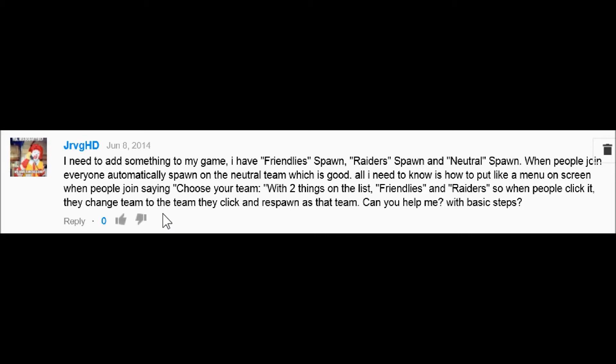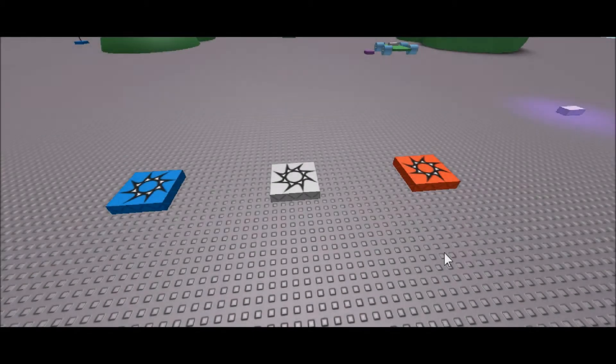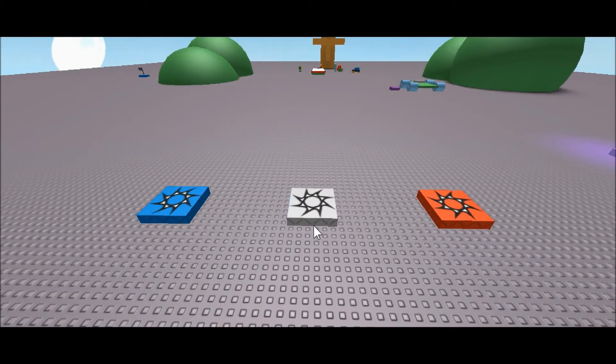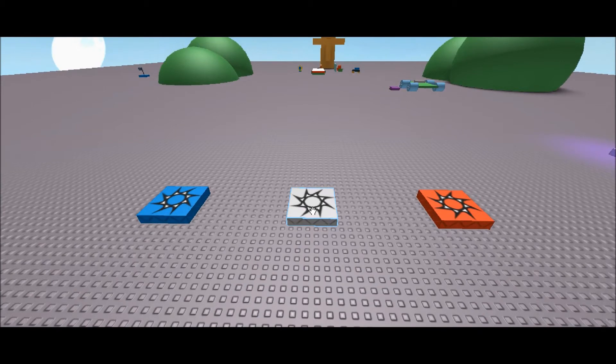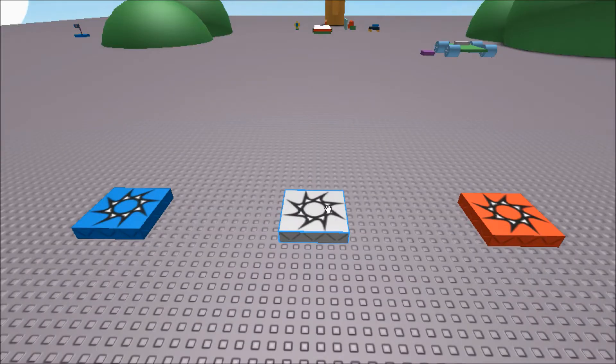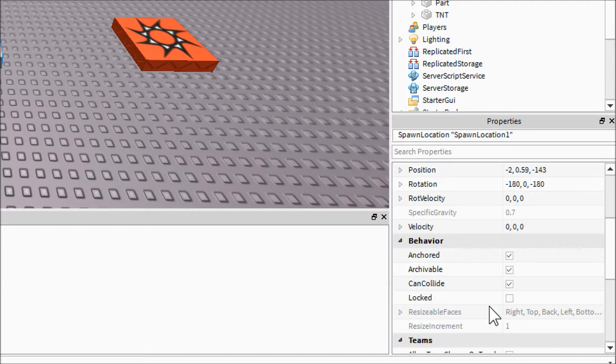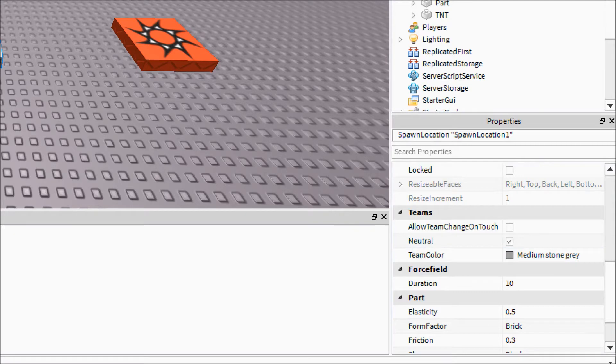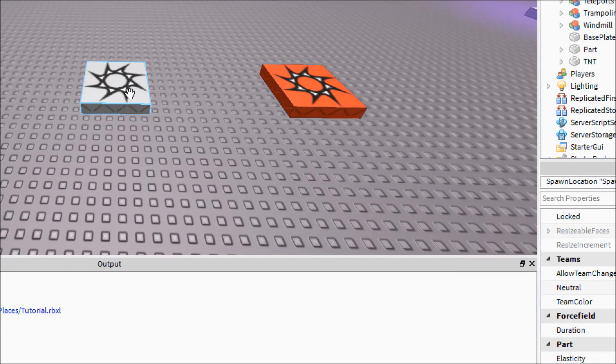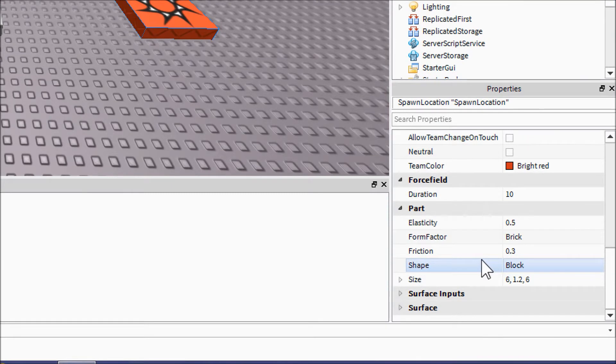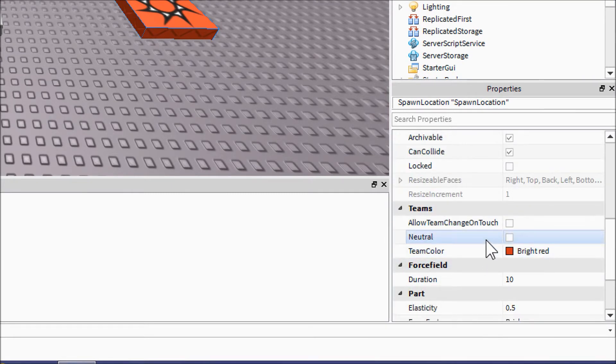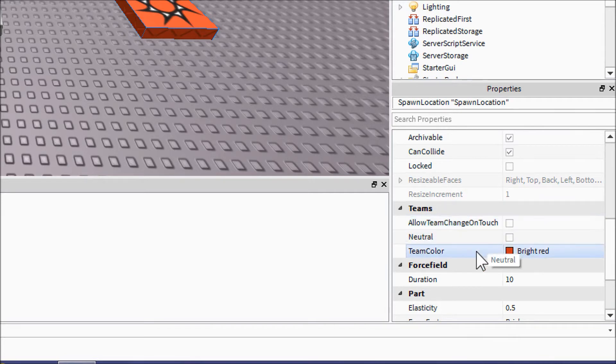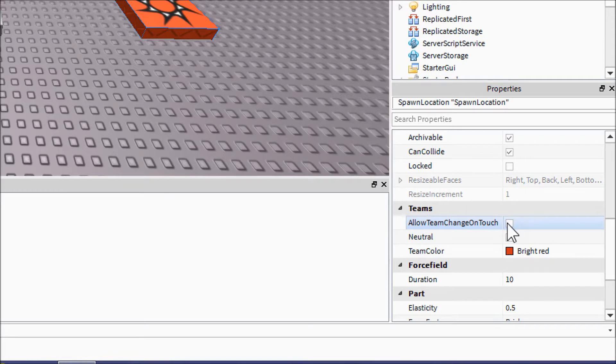So let's go ahead and jump into the studio. Here we are in the studio and as you can see I've set up three spawns: the neutral spawn, the blue spawn, and the red spawn. Let's click on the neutral spawn just to make sure that this is where the players will start out. You come down here and you click neutral. This means that no matter what, players will always spawn in on this spawn. And then on the red and blue one, you're going to want to make sure that both of these are unchecked unless of course you want them to be able to change teams by touching the spawn. But I figure if you have a team select GUI, you probably are not going to want to.